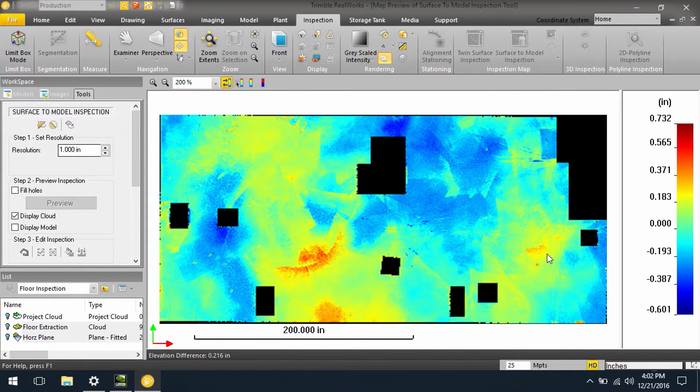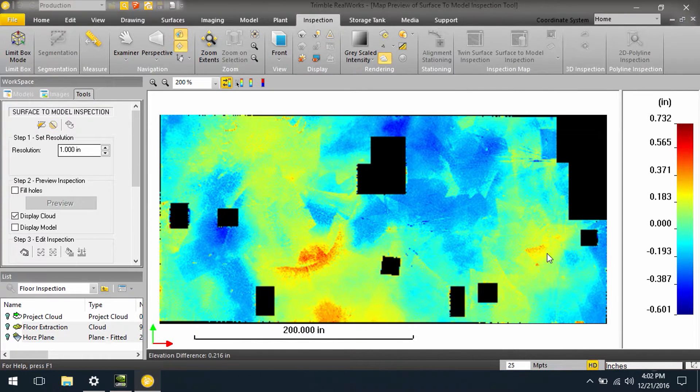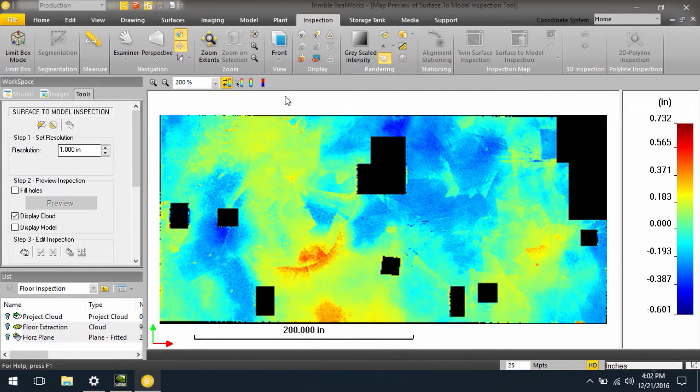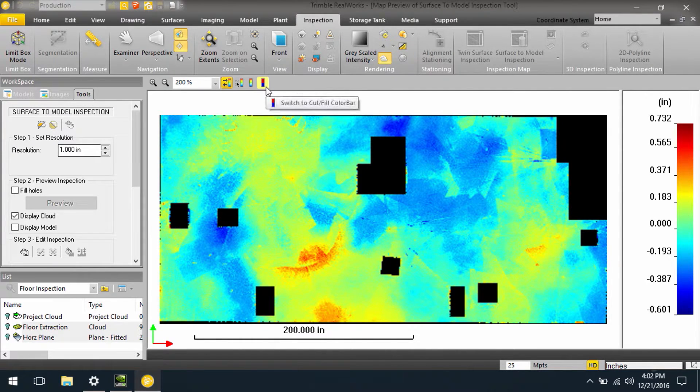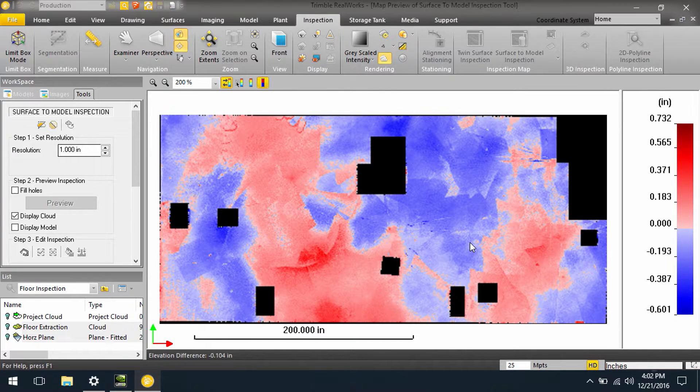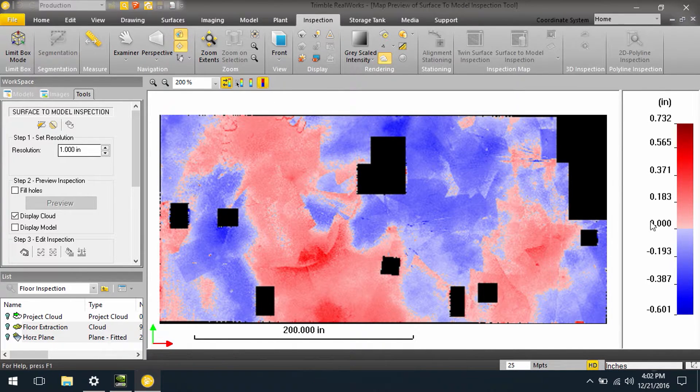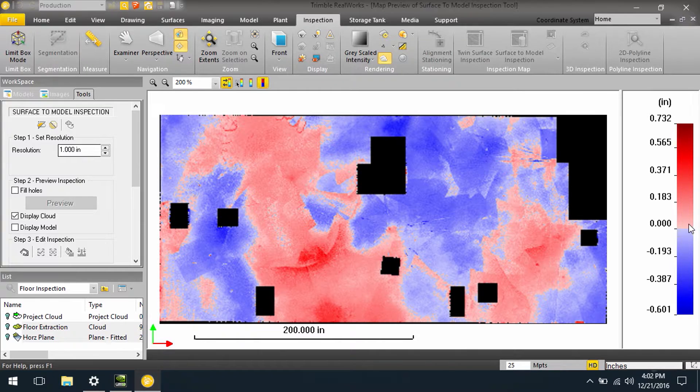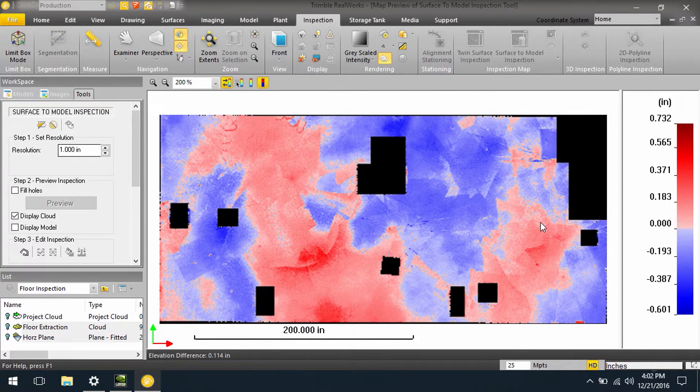You can modify these color values to your liking. First, we can have a multi-color bar such as this, or we can switch to a simple cut fill color bar showing what is high and what is low, with being on grade or even being roughly a gray color.